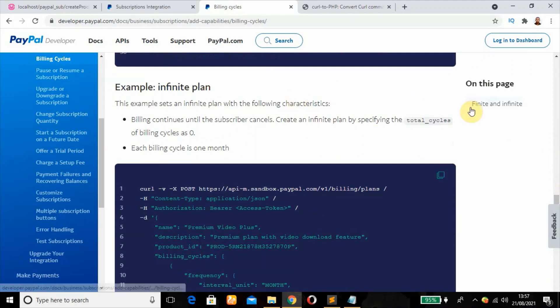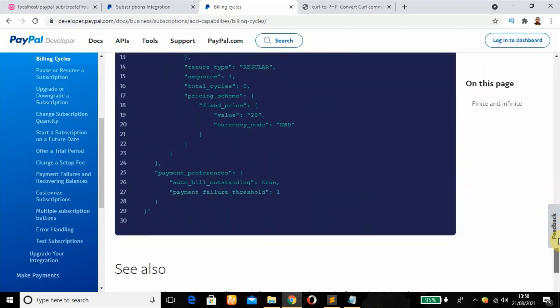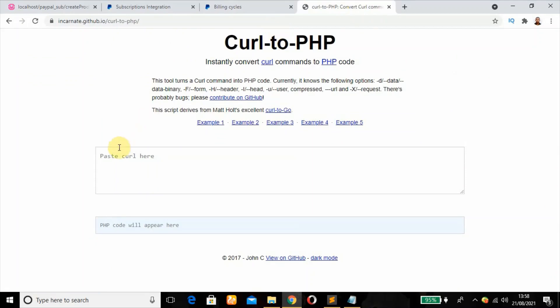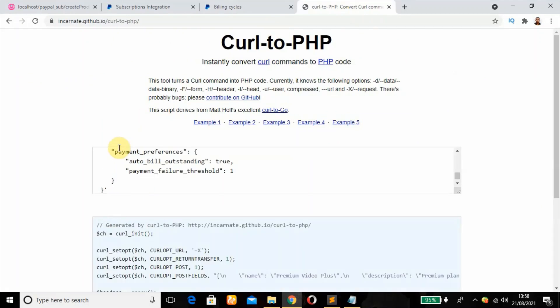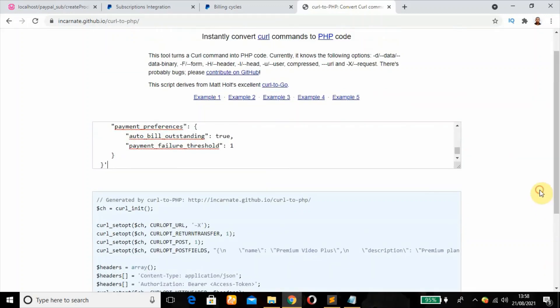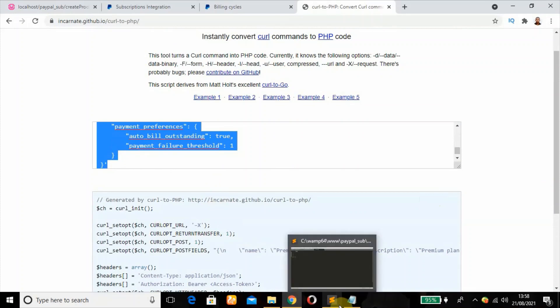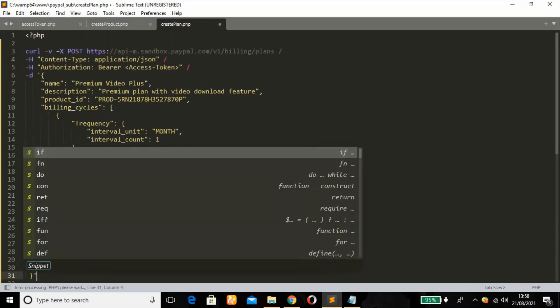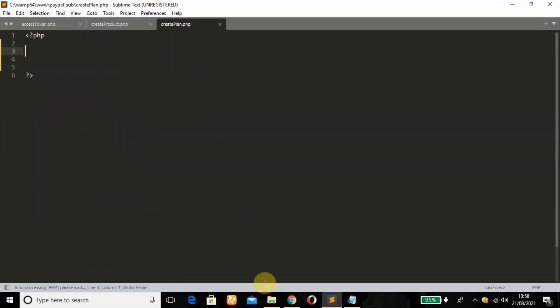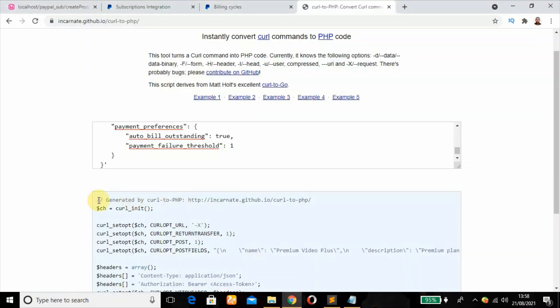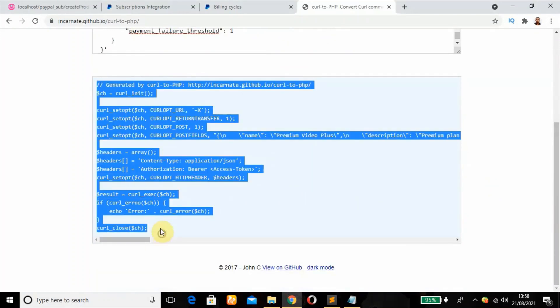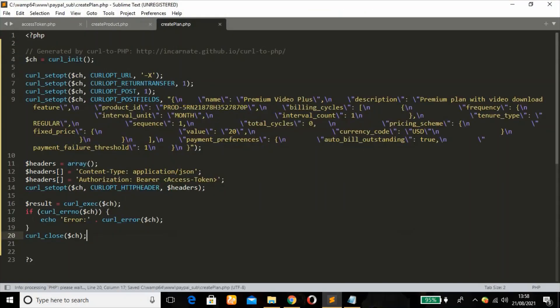Remember the total cycles will be set to zero for a new final plan. Each billing cycle is one month. I'm going to copy this and convert the curl script to PHP. I'm going to copy that and remember we have created our createplan.php file. Just paste it here. This is what we need.